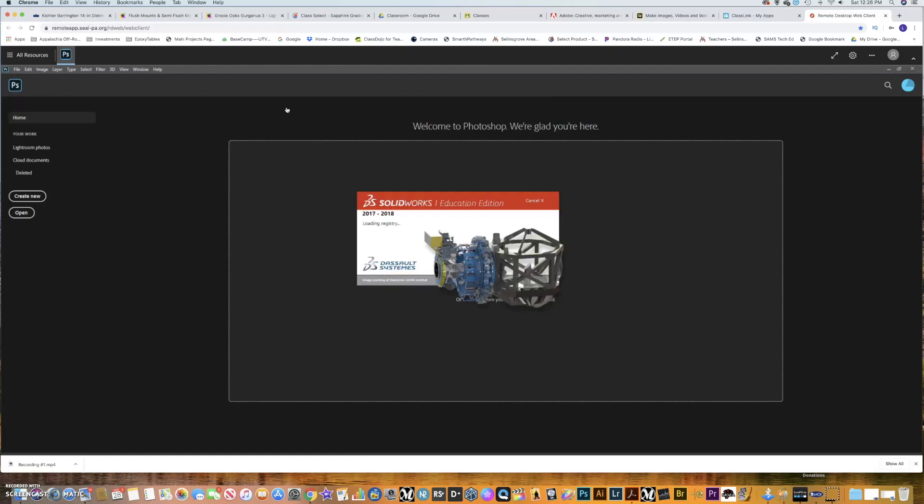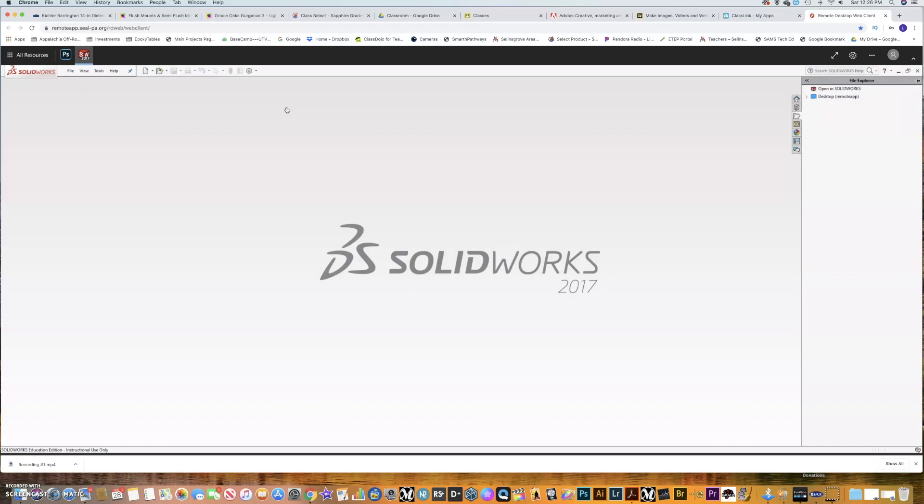So I must have Photoshop opened as well in the background. So we'll see if it can run both. You'll notice that it is a little bit slow, but that was actually pretty quick. I think it ran remotely quicker than it does in our classroom.